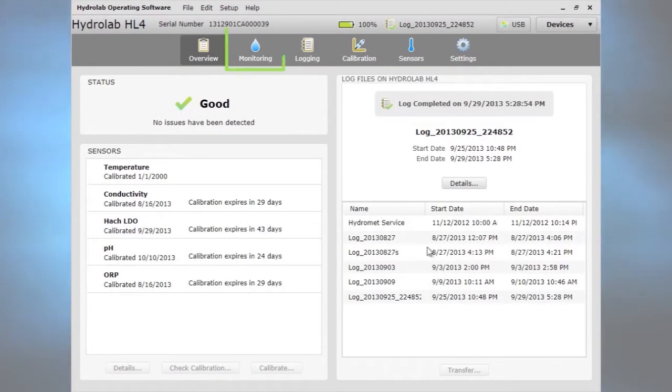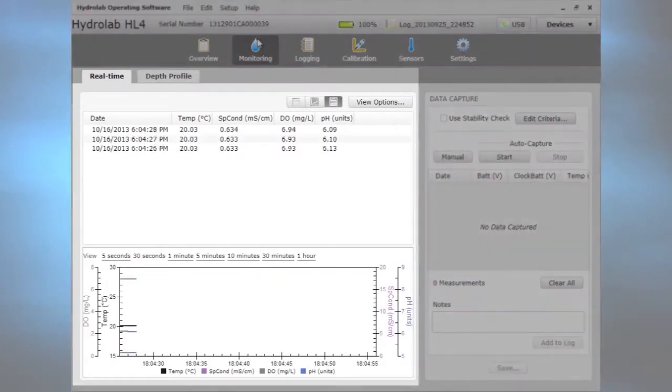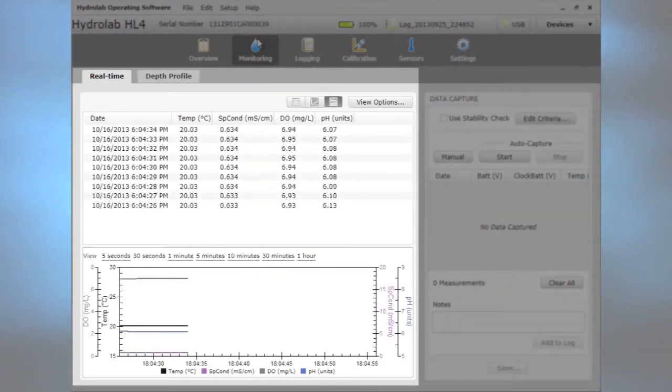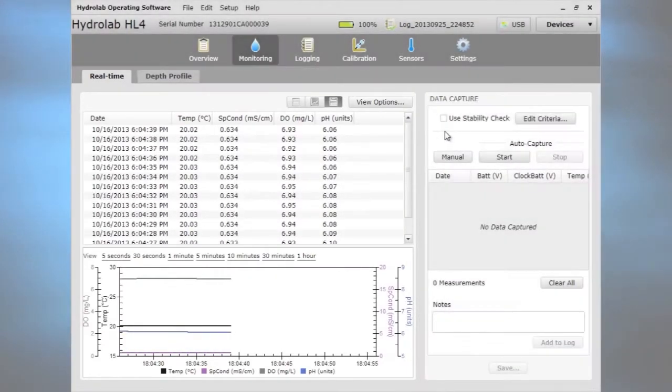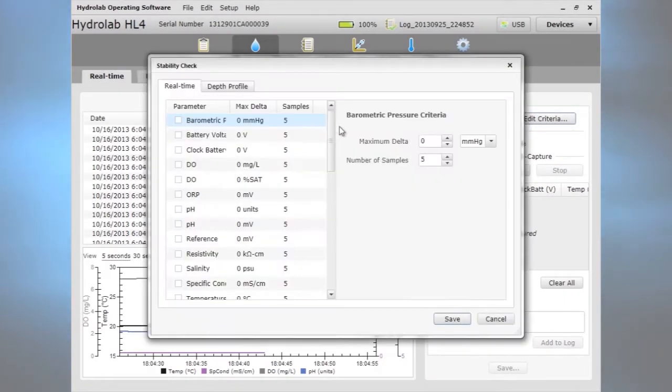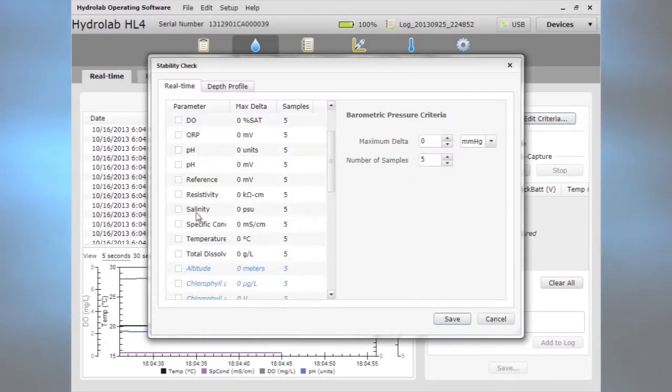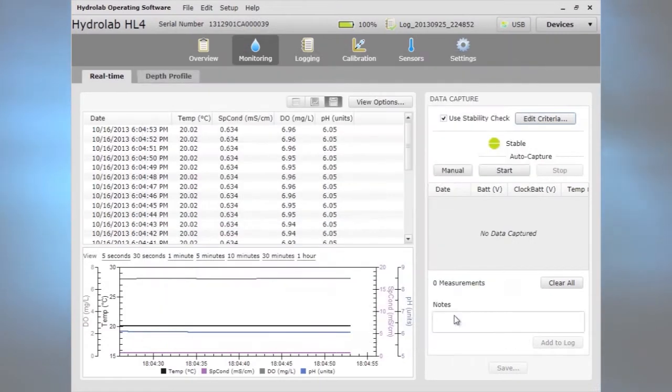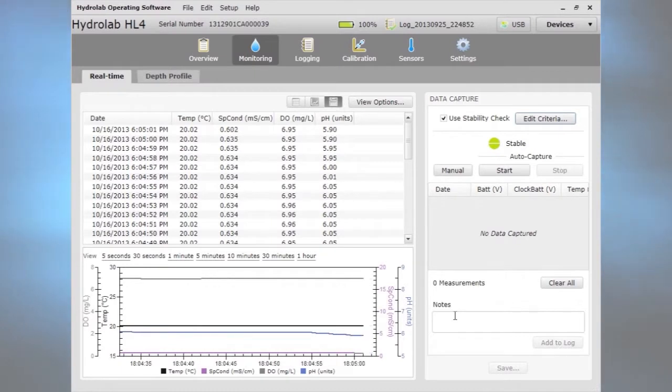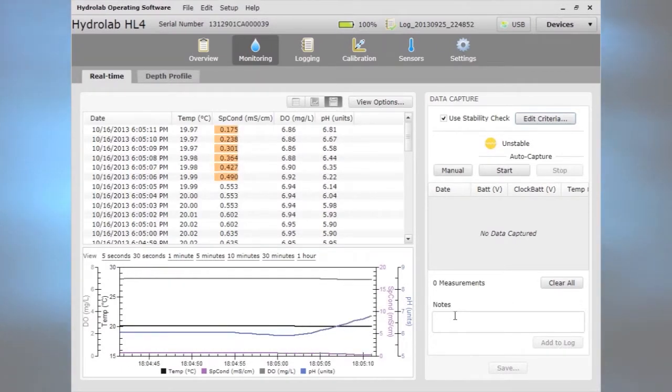Click monitoring to collect water quality data in real-time. Data appear in the left panel. Stability check criteria can be set to tell when data are stable. Unstable data are highlighted in the table.